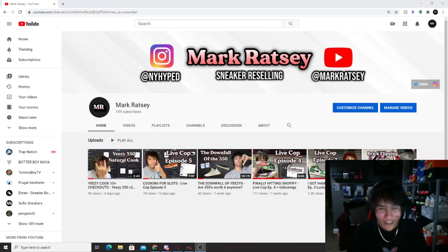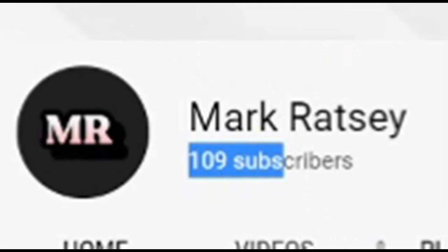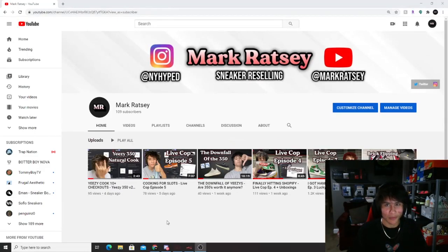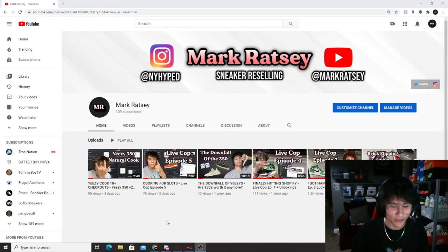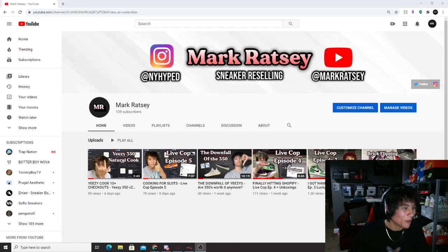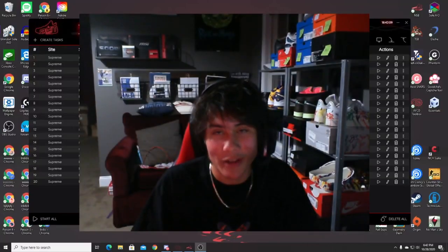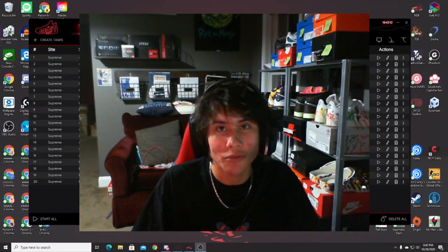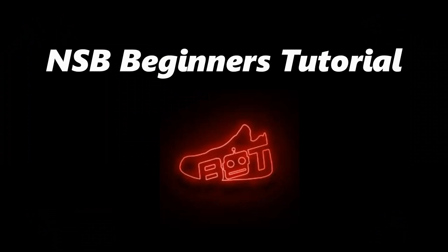Welcome back to a brand new video. Today's video is going to be a tutorial for the bot NSB. But before we get into it, I just want to address something absolutely insane — we hit 100 subscribers! We're now at 109. I think we hit it around Thursday or Friday night, and I was refreshing and then — bang — we did it. Thank you all so much for the support. Without any further ado, let's hop right into the Nike shoe bot tutorial.